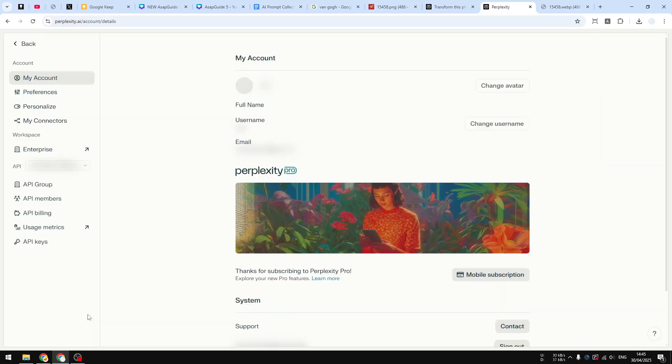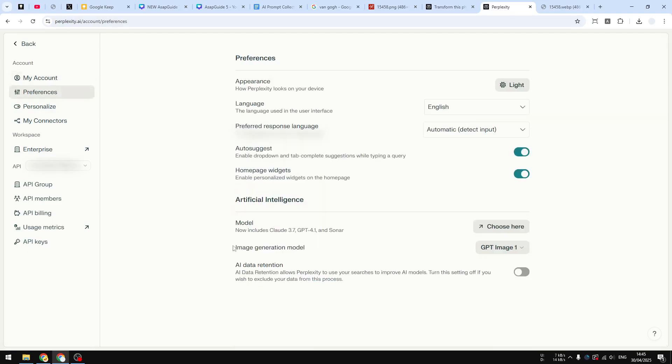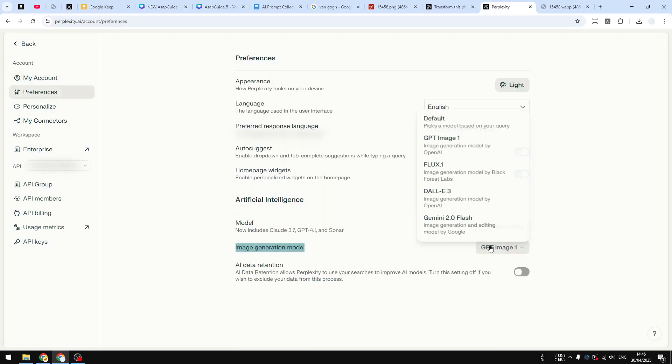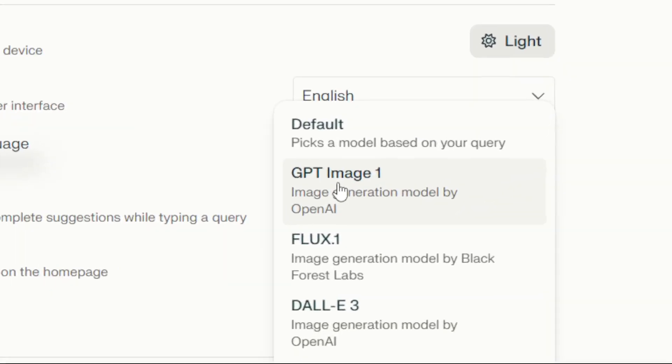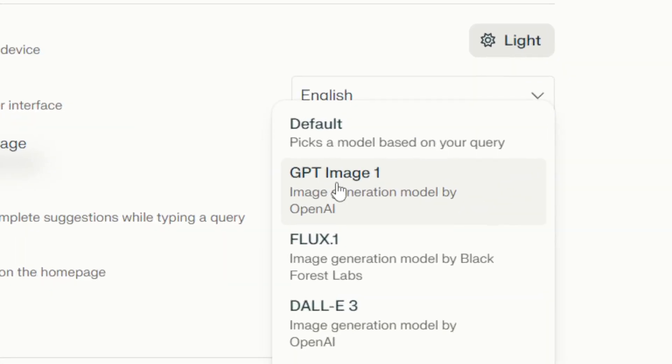And then you have to navigate to Preferences and then click Image Generation Model. In this case, you have to select GPT Image 1. Make sure that that's the model that you are using.